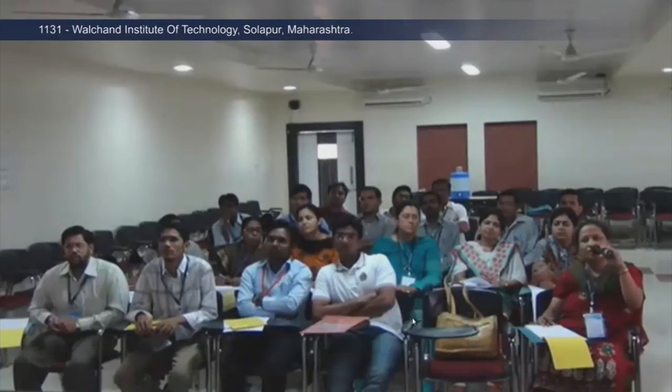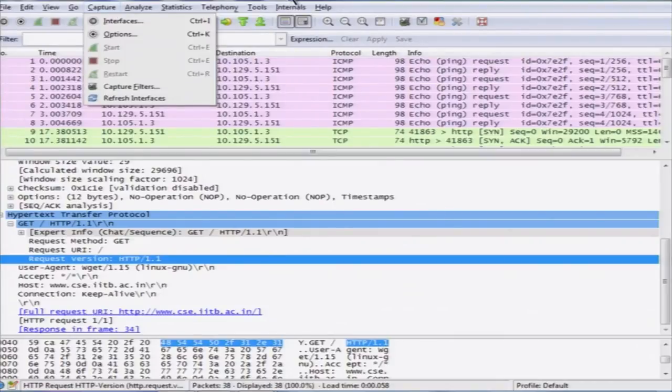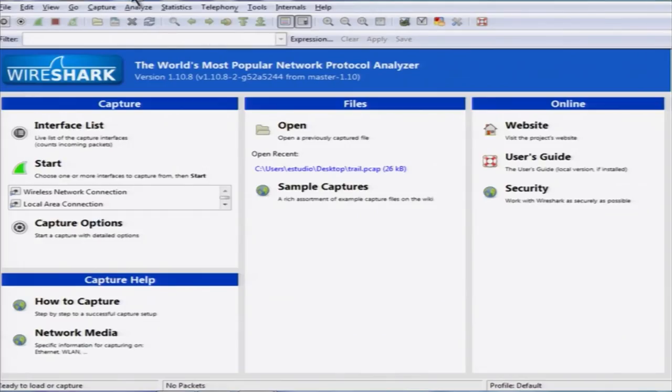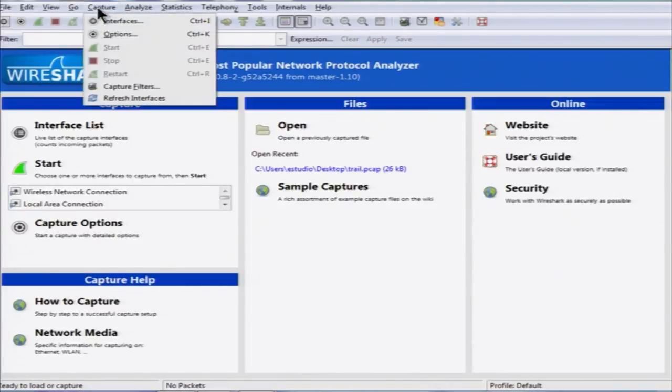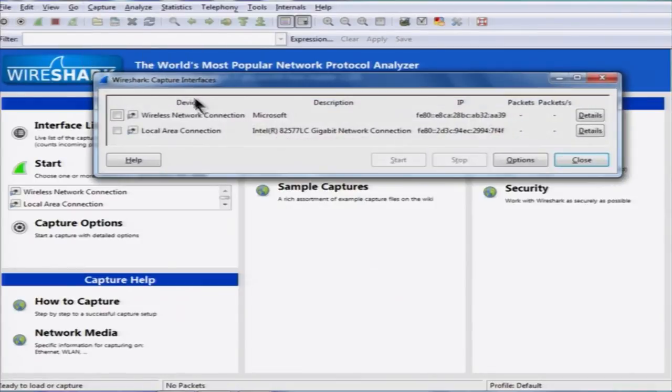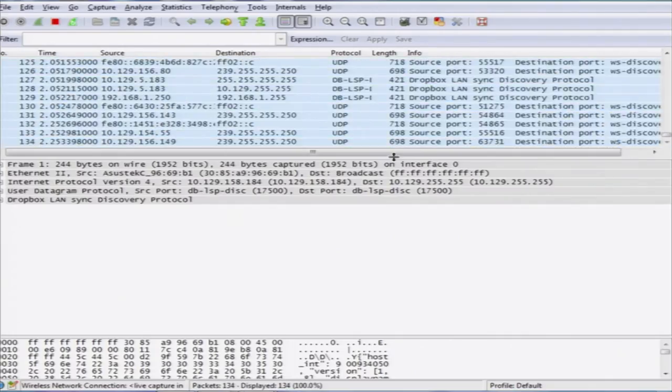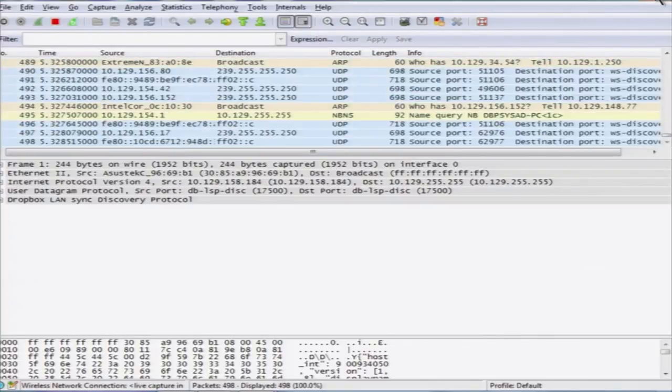You can use Wireshark for capturing packets, not only for analysis. In Wireshark, there is something called Capture at the top — click on it, there is an Interfaces option. You can select an interface — for example, the Wi-Fi interface — and say Start. It will start capturing packets on that interface. You can see a lot of packets being captured and then you can stop it.